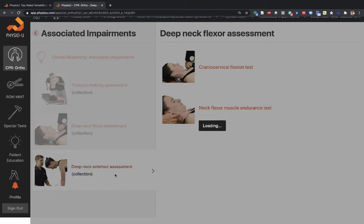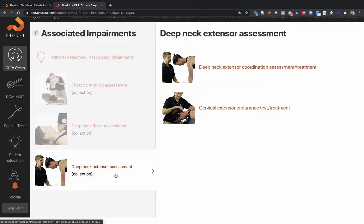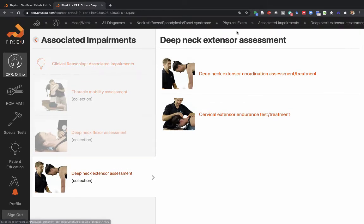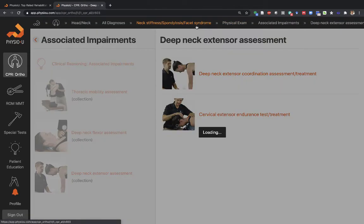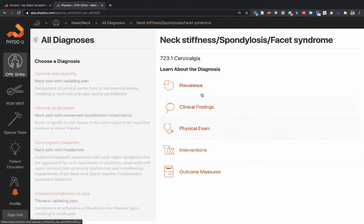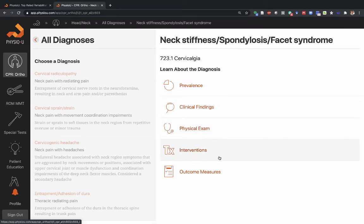All of these are here because we need to know: are these things we need to put on our list of things to intervene on and treat? That covers the physical exam. You've now looked through prevalence, clinical findings, the picture of the patient, the physical exam, the expected examination, and then your interventions. Interventions should be targeted to the impairments discovered in your physical exam.